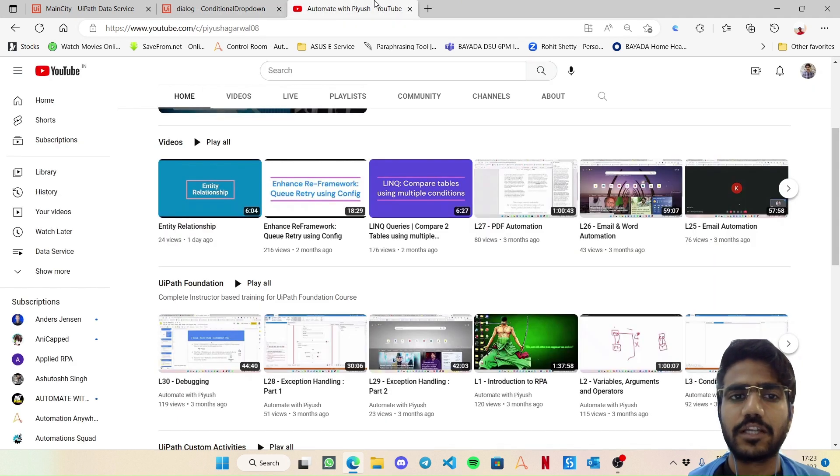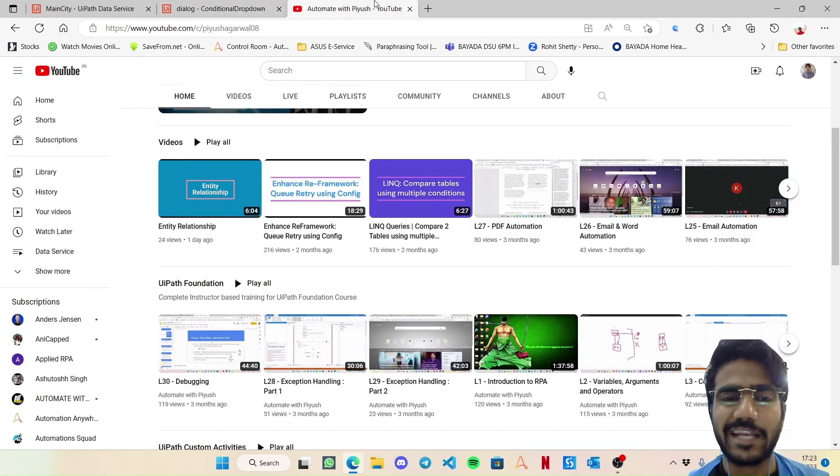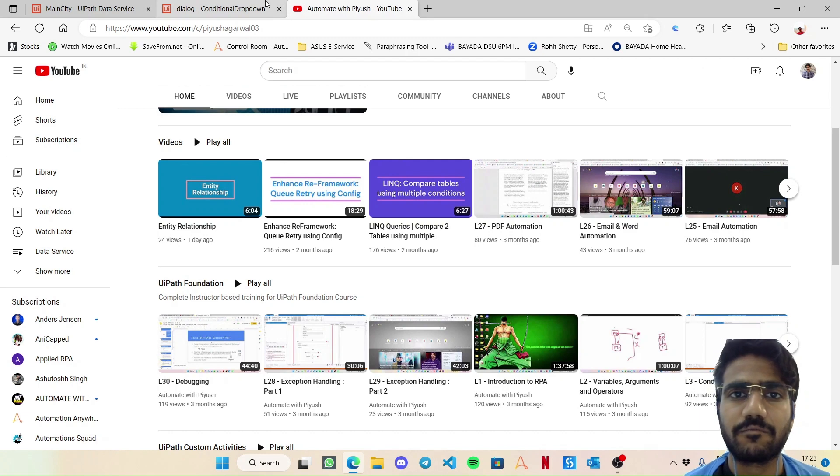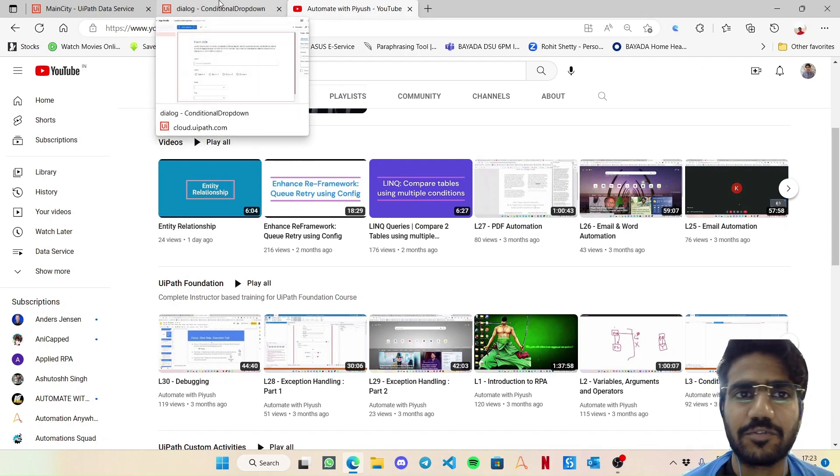please feel free to go to my channel and check out the last uploaded video called Entity Relationship. That way you will get connected to what we are discussing about.